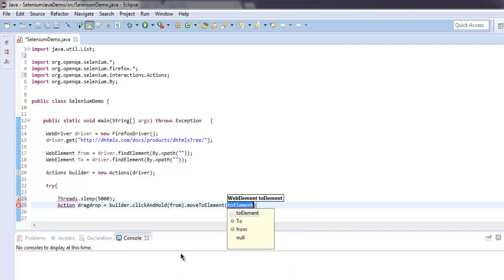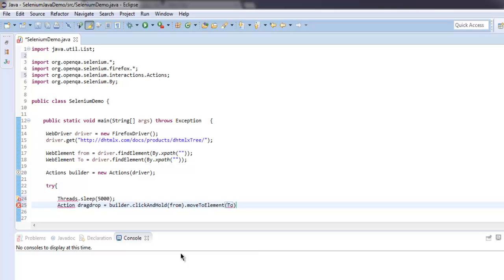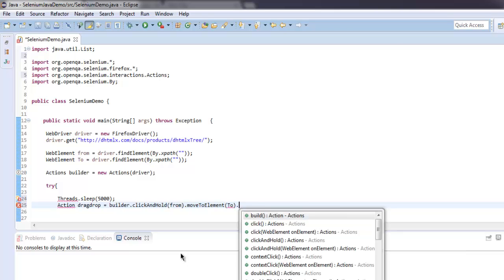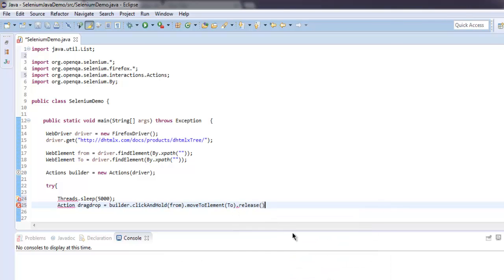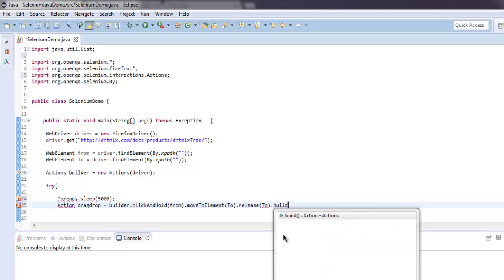And here it should be to, so it will click on our source and then move to destination and then release to and then we will call build method for the same.